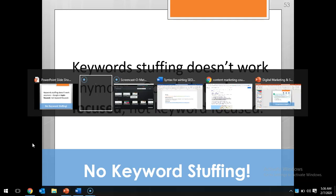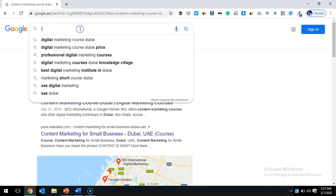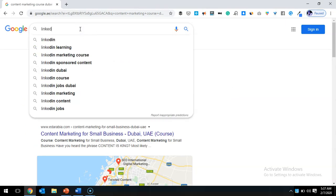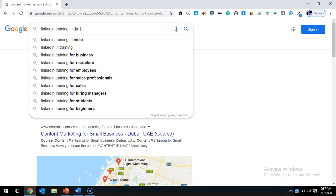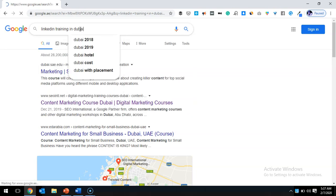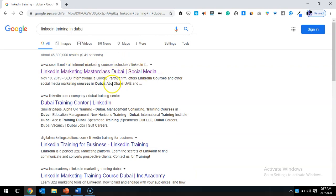I can show you an example before I talk about meta keywords. Let's say I'm again on Google and searching for 'LinkedIn training in Dubai,' for example. You can notice that one of my pages is appearing among the top. You can see 'LinkedIn Marketing Master Class.'